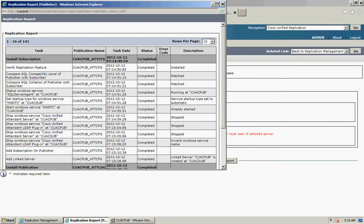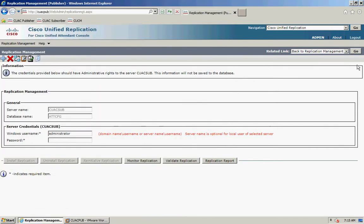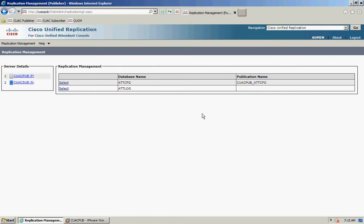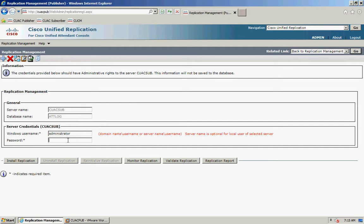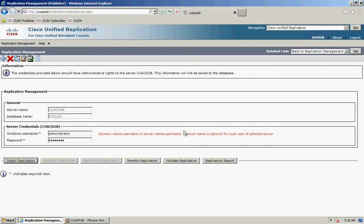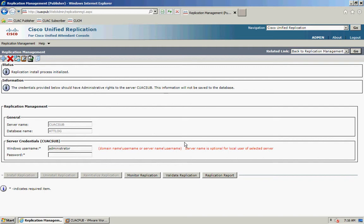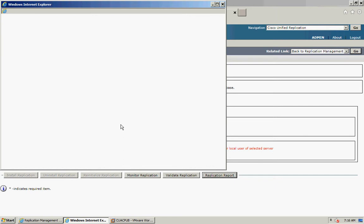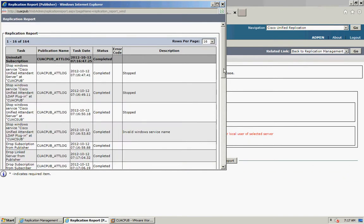Close that window and go Back to Replication Management. The last step is the subscriber's login database. Click Select, enter your password, click Install Replication, and OK. Once initialized, click on Replication Report to see the status of this last install. Once that completes, the status changes to completed, and that's the full install of replication finished.